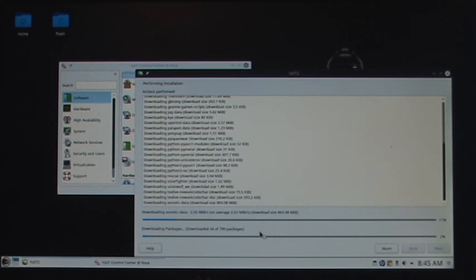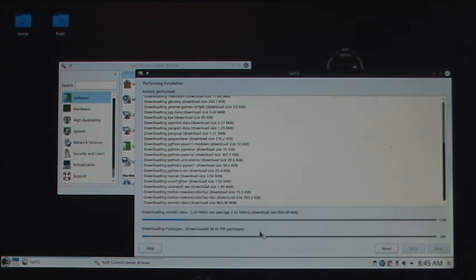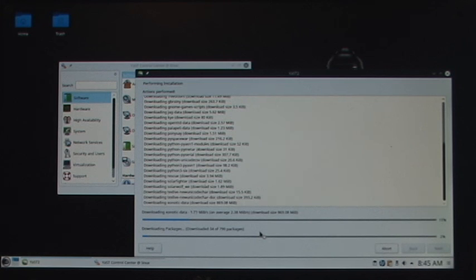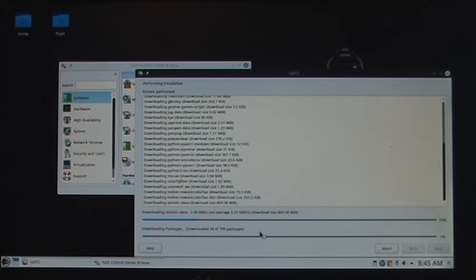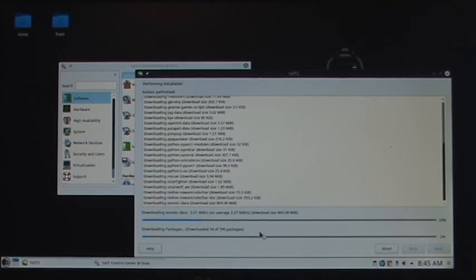We'll holler at you later. I hope it helped somebody — if it didn't, oh well. If you're still running Windows, just remember: there are two kinds of Windows users in this world, and this dates all the way back to Windows 95. There are those who know they've been hacked, and those who just don't know it yet. We'll holler later.